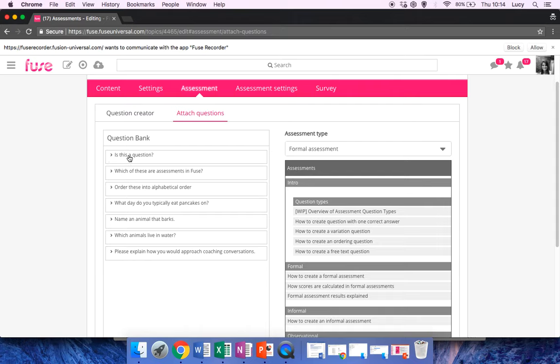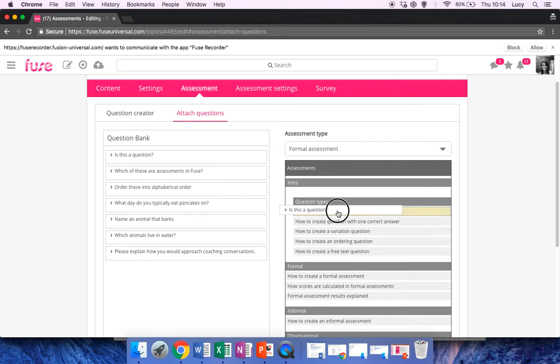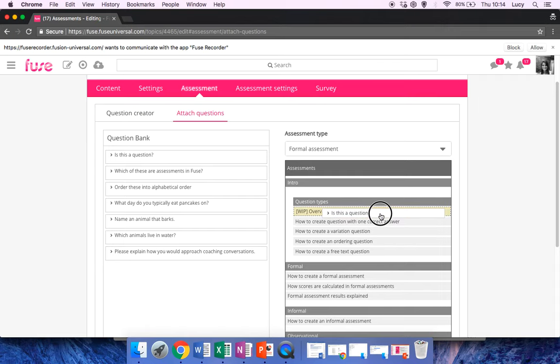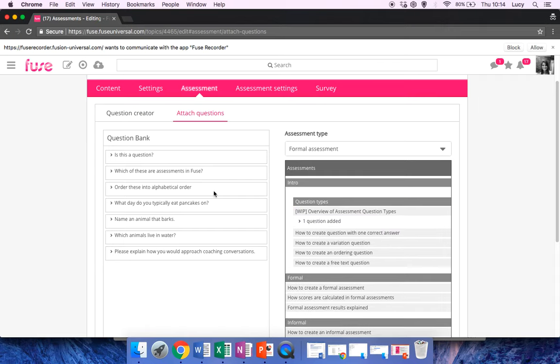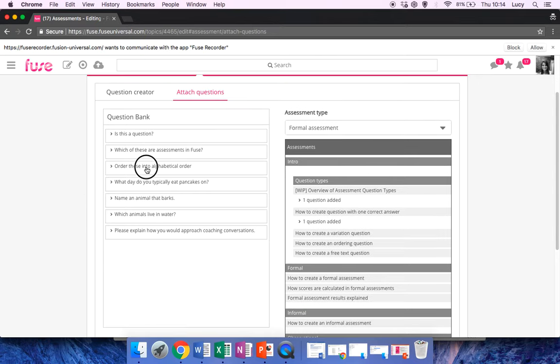What you can do is just drag and drop them across. As you can see, once it goes orange, I can drag it across. Now I'm going to actually attach it to a piece of content so that later on I can find out my scores in a better way, rather than having it attached to a topic where you can't see the breakdown of the scores for each piece of content.